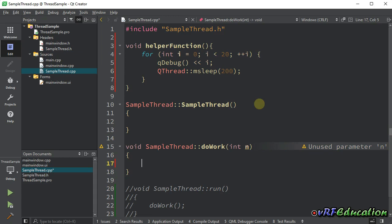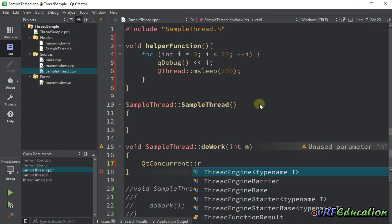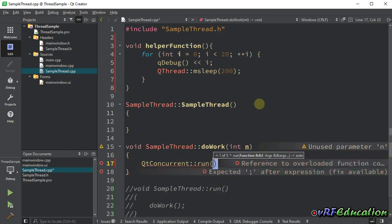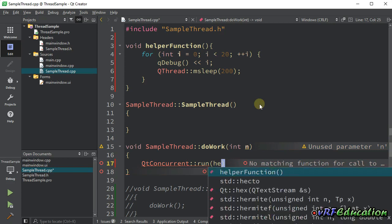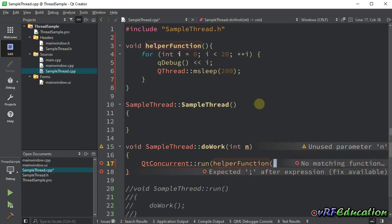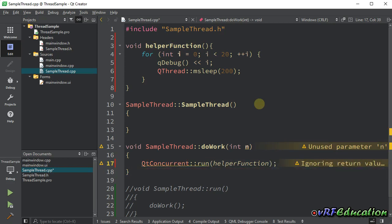In do work, I'm going to use QtConcurrent and then call run method. In run method, I should pass the name of helper function. Pass the reference, not the calling function. Right now, we are not worried about the return of run method. I will talk about it in the next session.